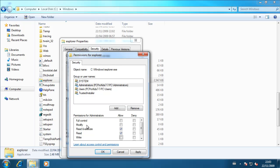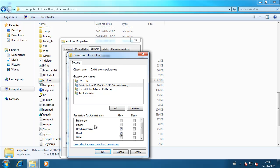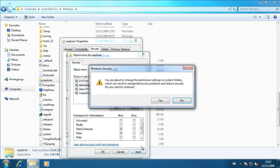So uncheck modify, write. Uncheck modify and write. That's all you need to uncheck, then hit apply.